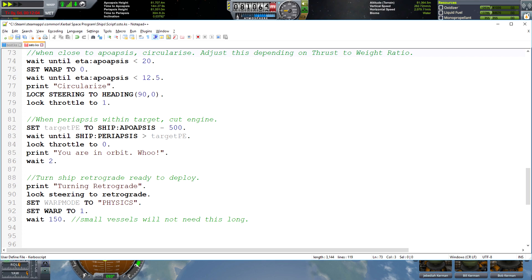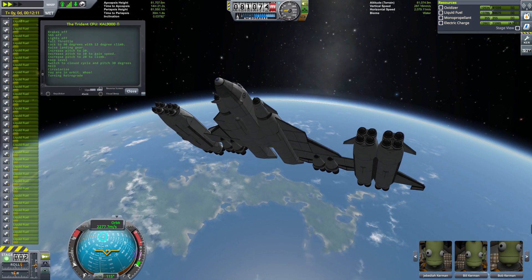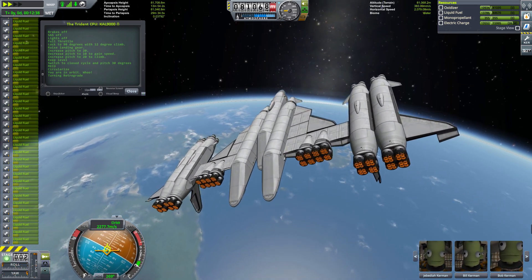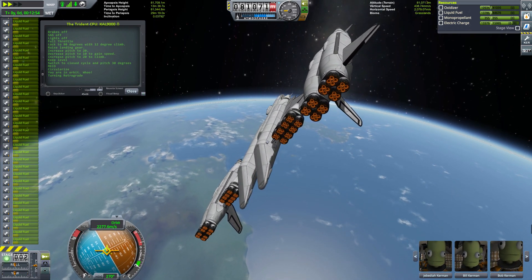On line 82 we were setting a variable called target PE — target periapsis — which was going to be 500 meters less than our apoapsis. We were going to wait until our ship periapsis was greater than the target periapsis, and then lock the throttle to zero, essentially cutting the engine right off, and print out a simple message: 'you are in orbit.' After only two seconds we are then telling the ship to turn retrograde, setting the warp to 1 again so that we can actually turn retrograde faster, and waiting 150 seconds. That should then have us fully turned retrograde so we can perform the next action.